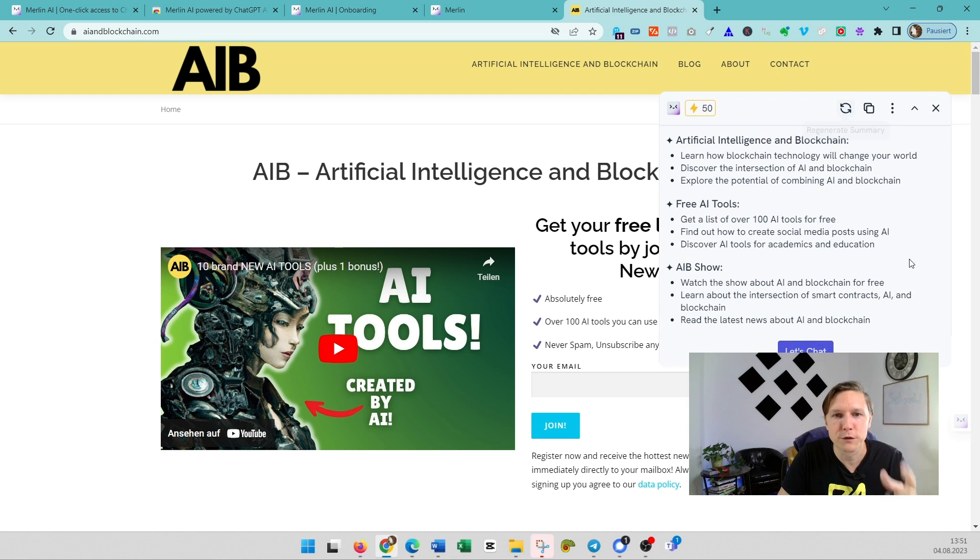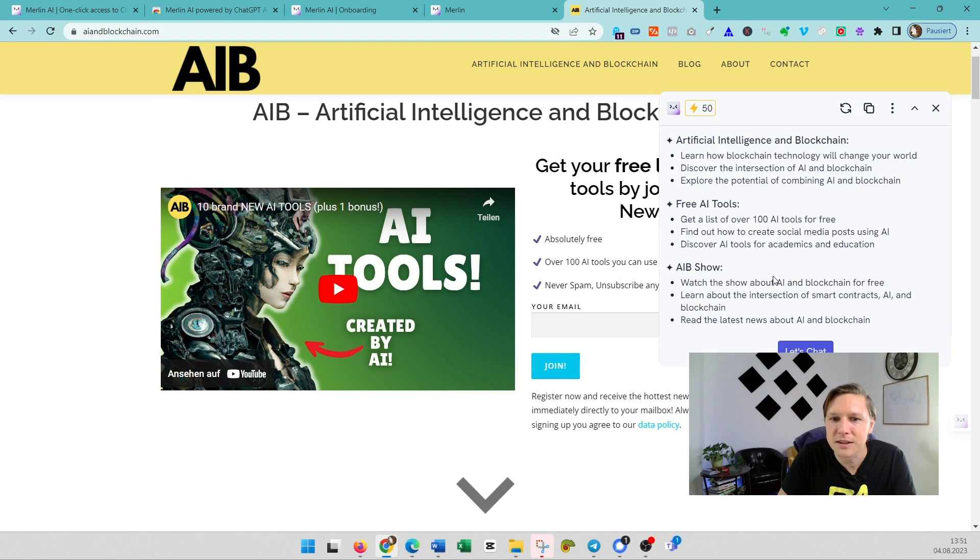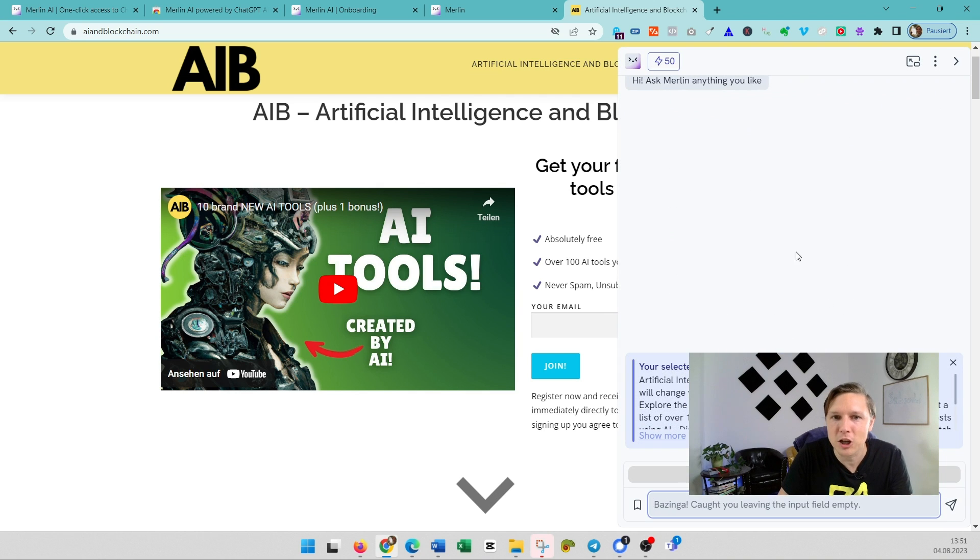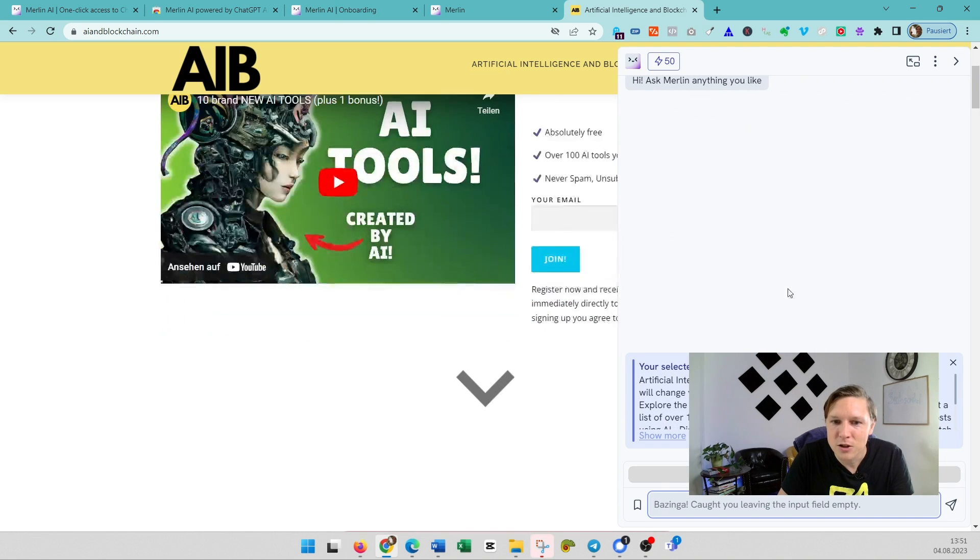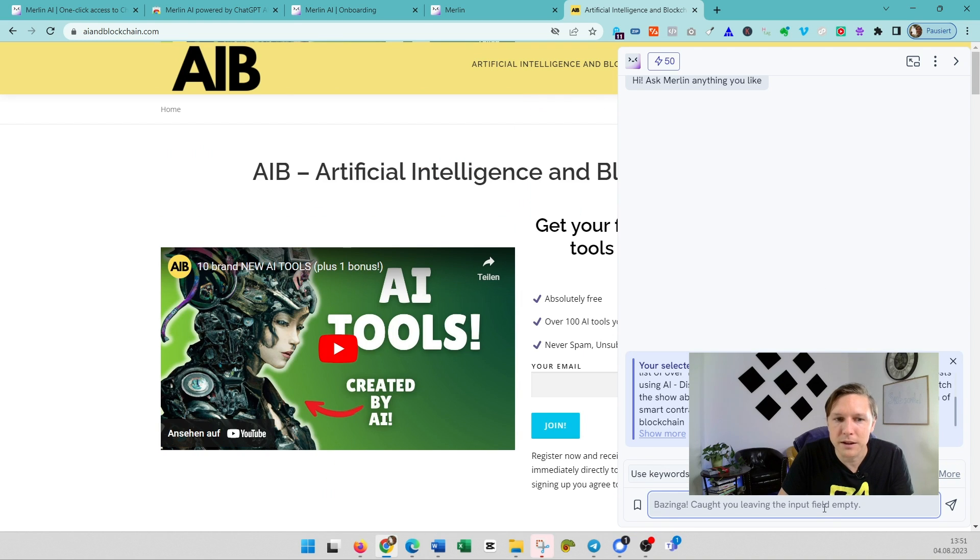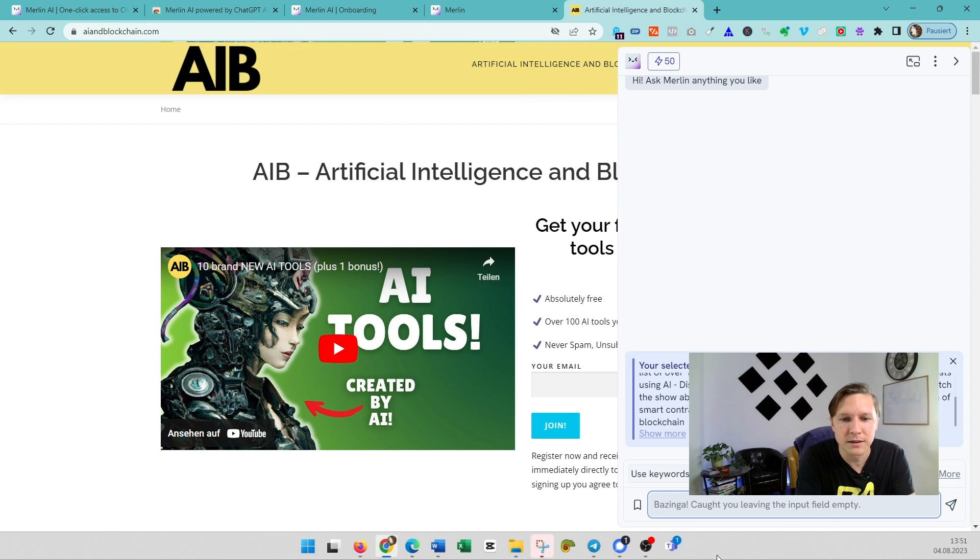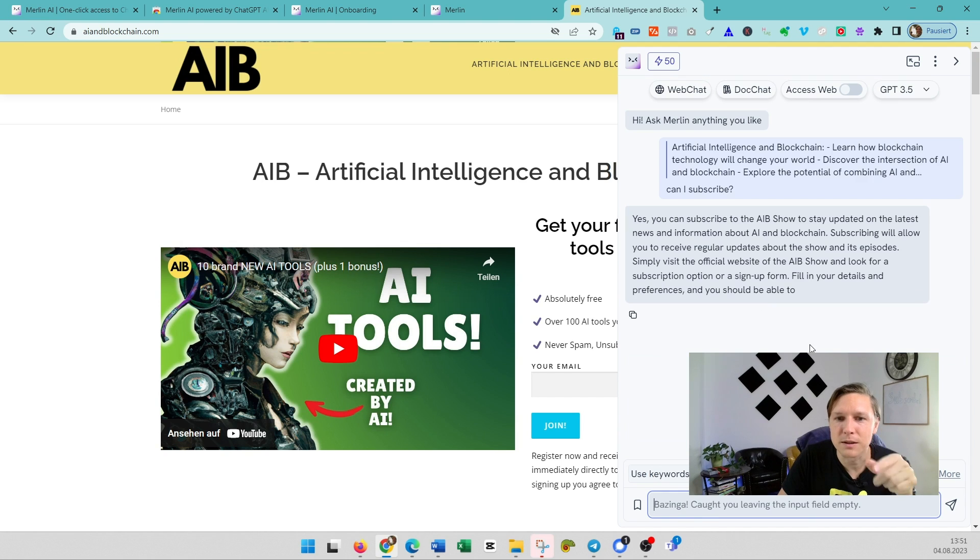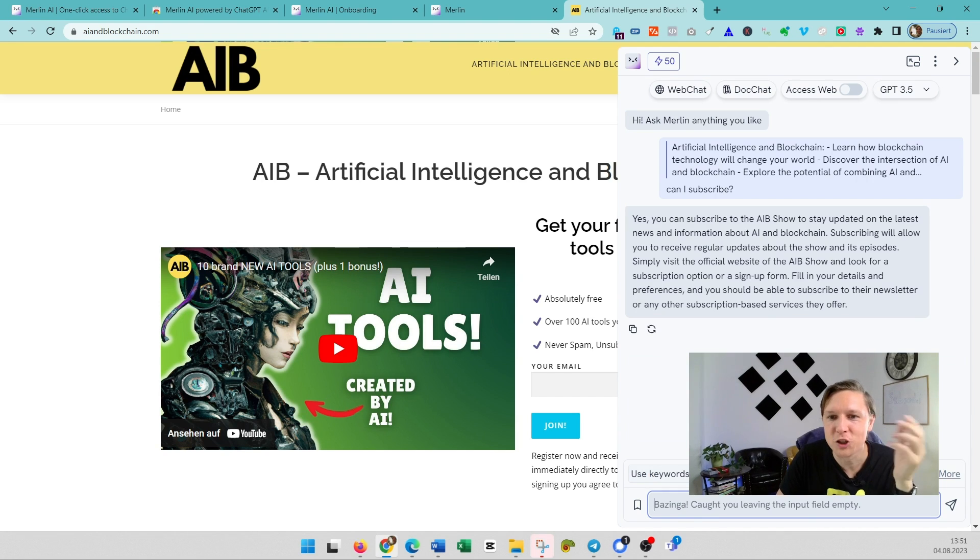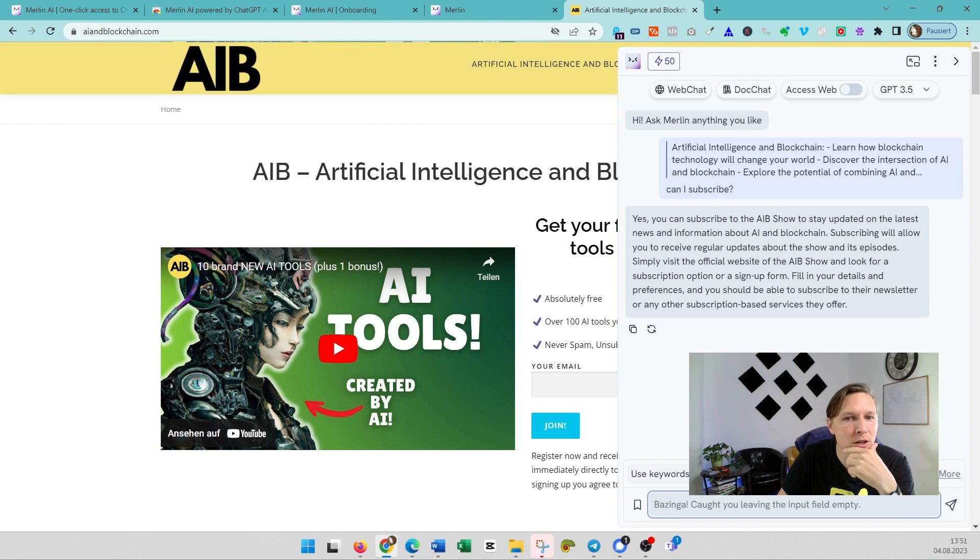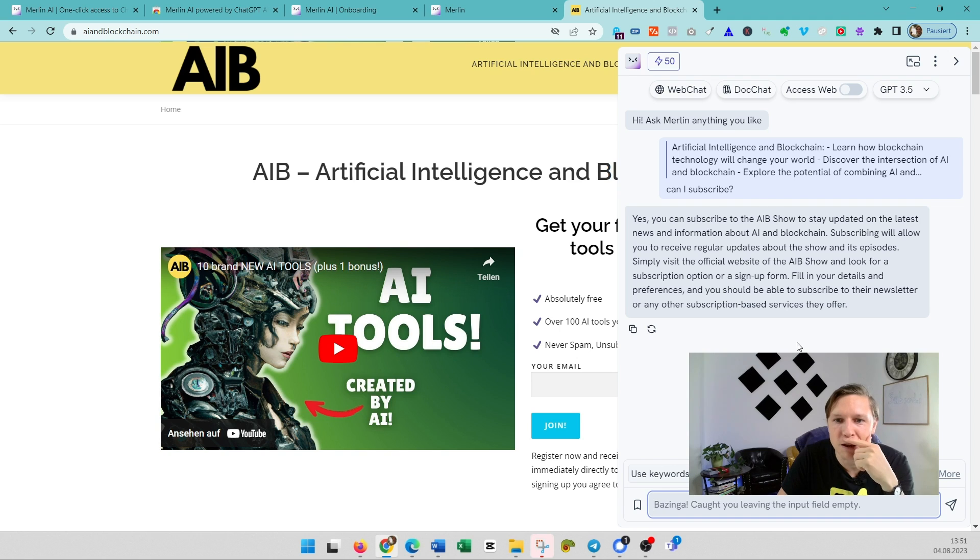So it's a really nice tool if you have an article. And you see here it has already produced a summary of the page we are on at the moment. You click on Let's Chat, and then you can ask about anything that is on this website. 'Can I subscribe?' Yes, you can subscribe to the AIB Show to stay updated on the latest news and information about AI and blockchain. Subscribing, you'll receive regular updates about the show and its episodes. Simply visit the official website of the AIB Show. Very nice.